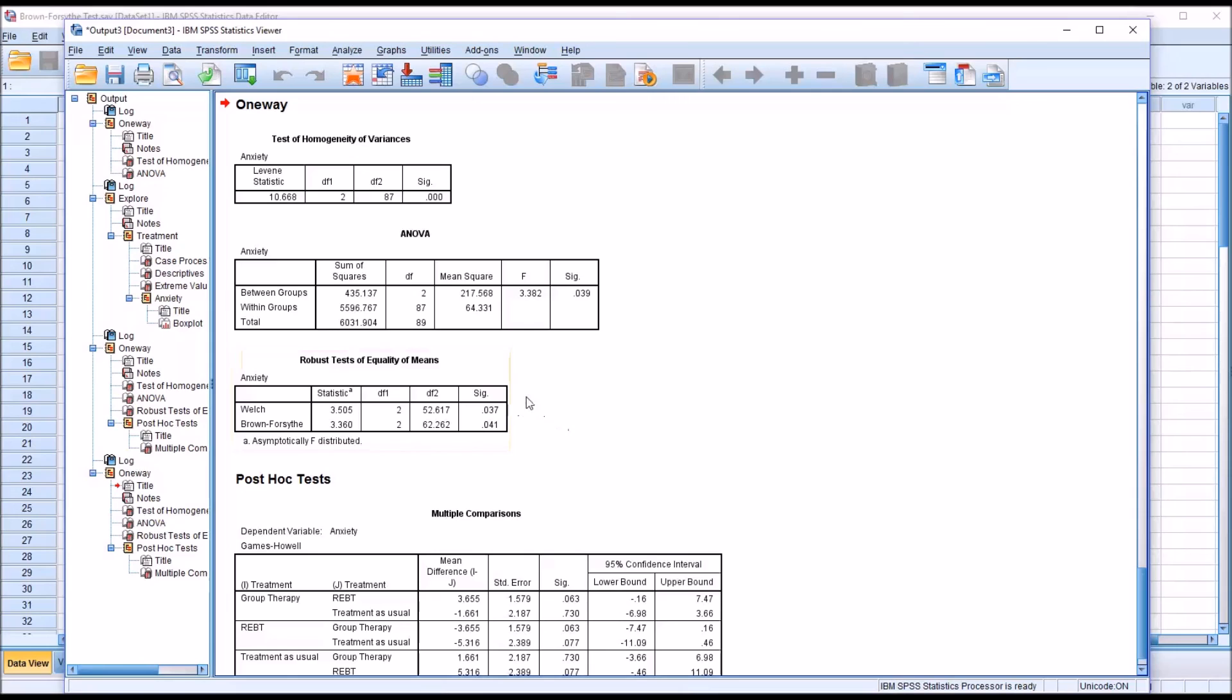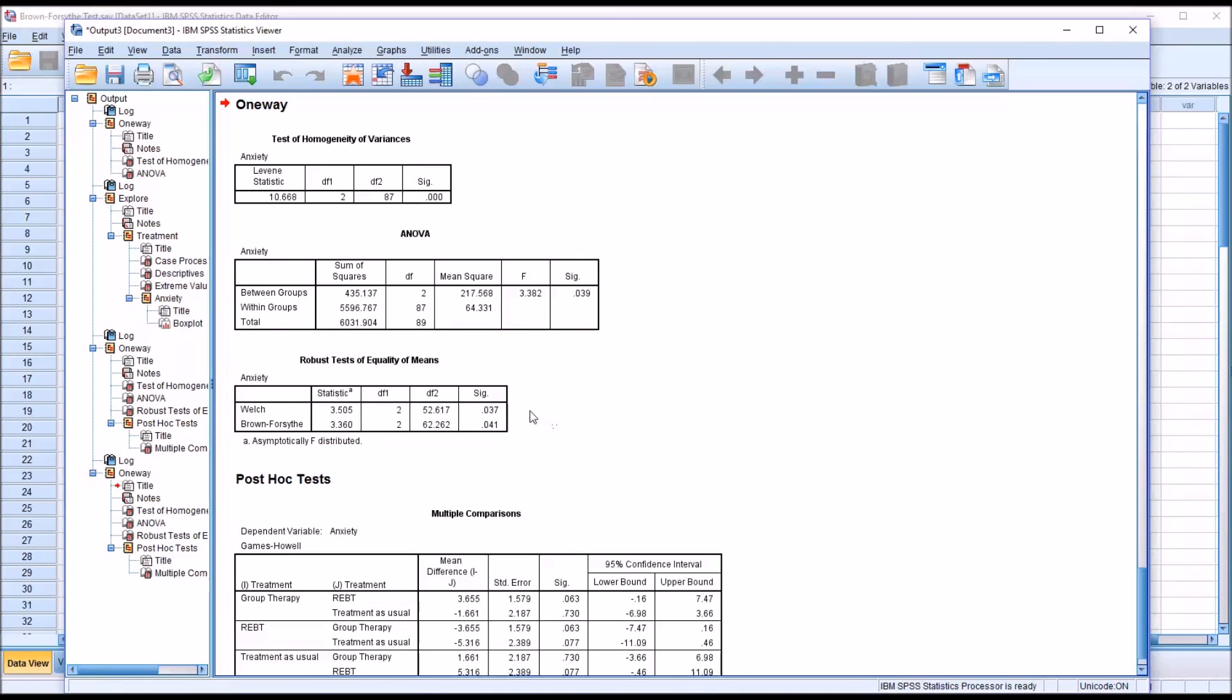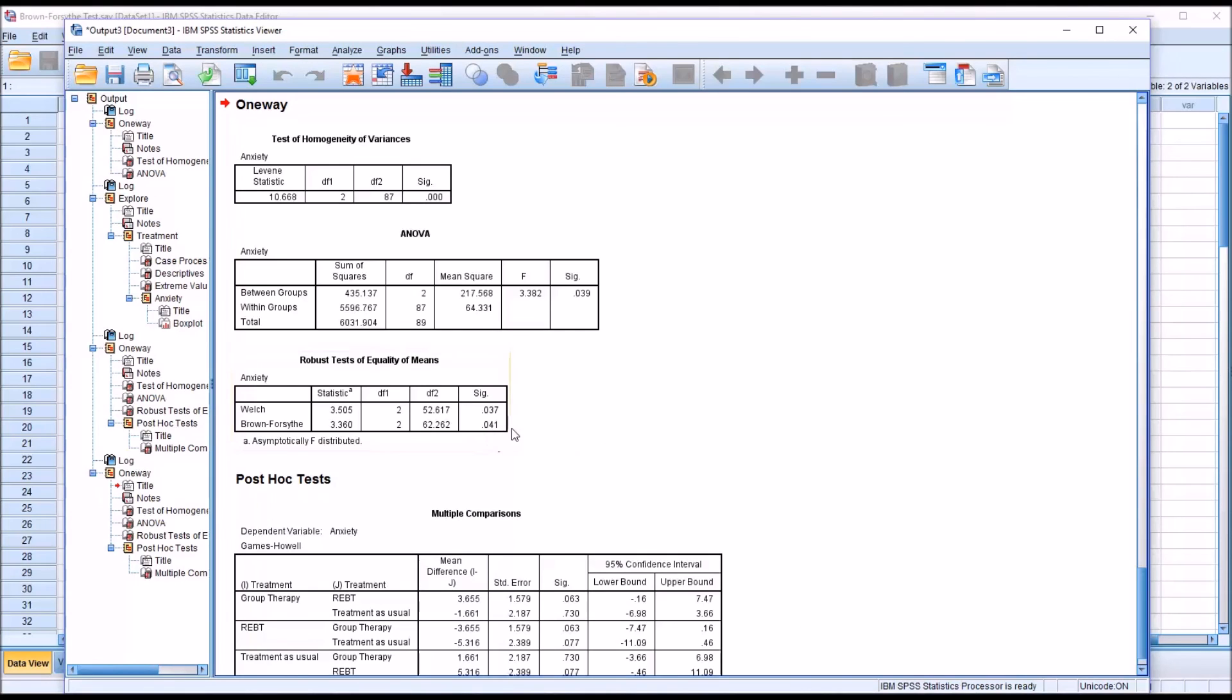Of course, they're both statistically significant. But just as was the case with the ANOVA and the Brown-Forsythe, there may be an instance where one of these results is statistically significant and the other is not. In that case, it would not be unusual to interpret the more conservative finding.